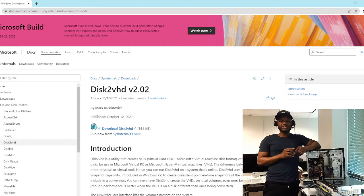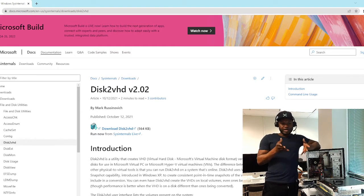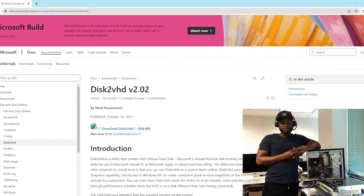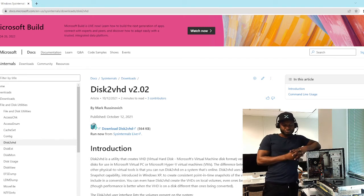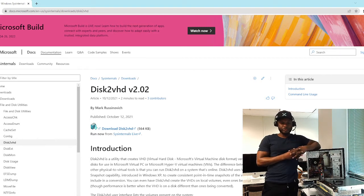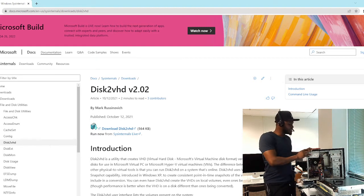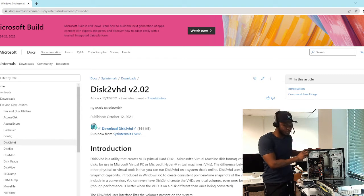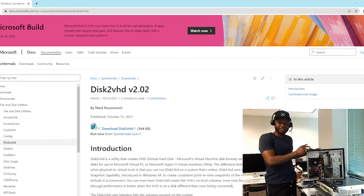You need this software: Disk2VHD. The current version is version 2.02. Please download this software — it is very crucial to the process.